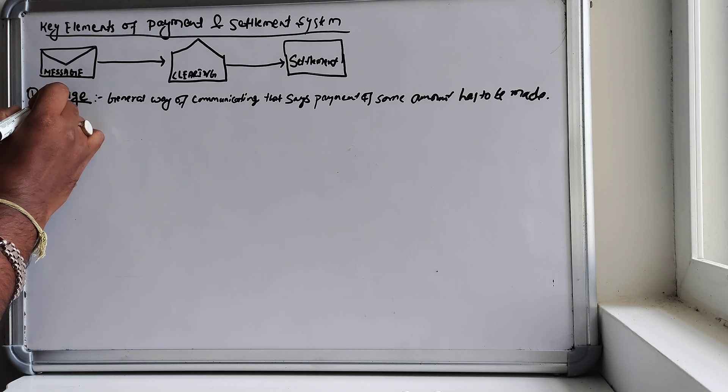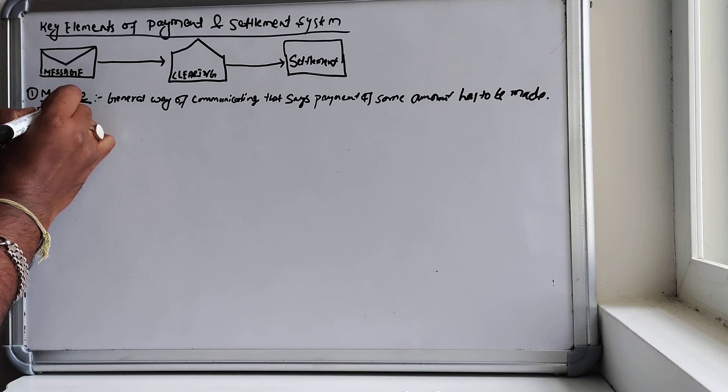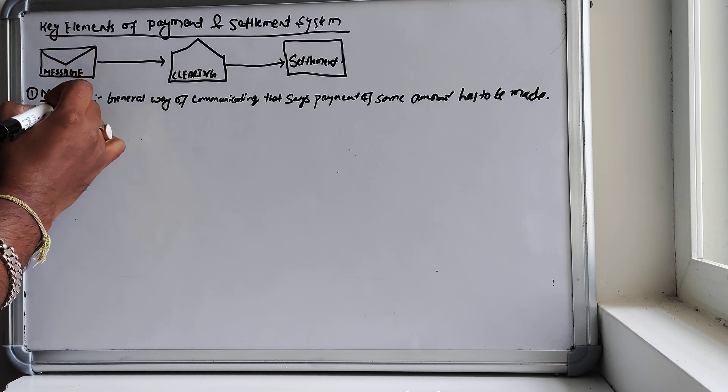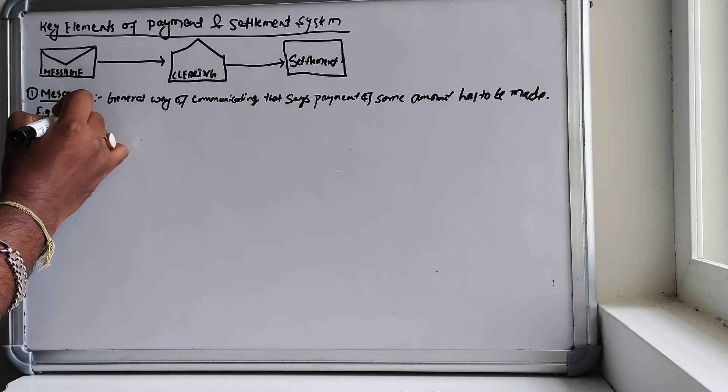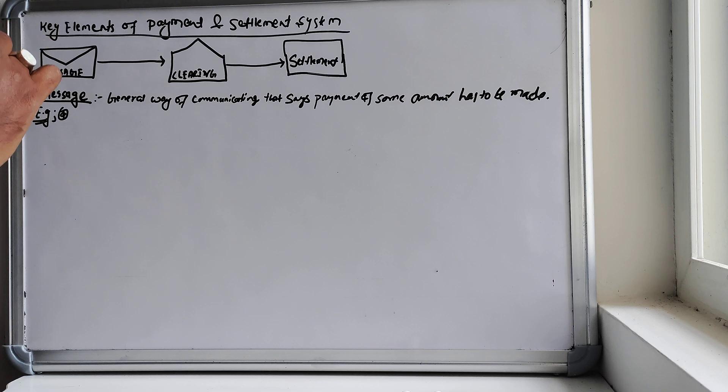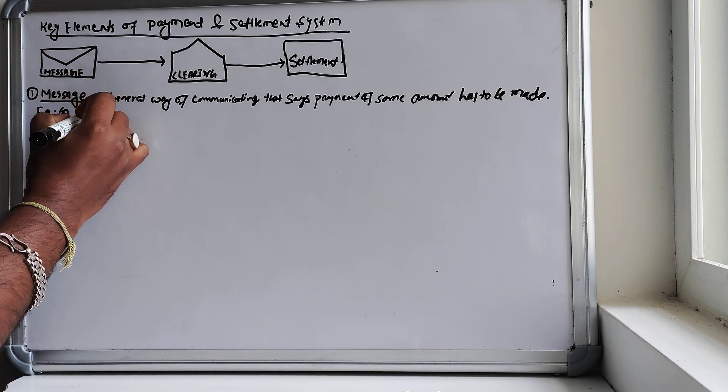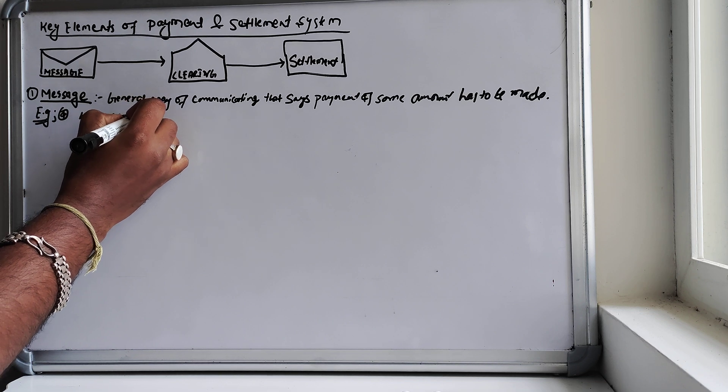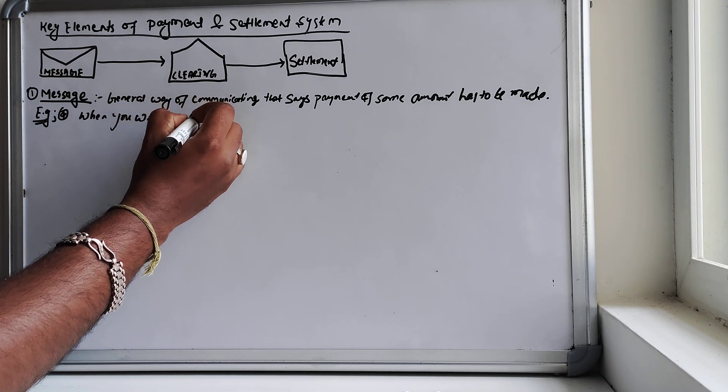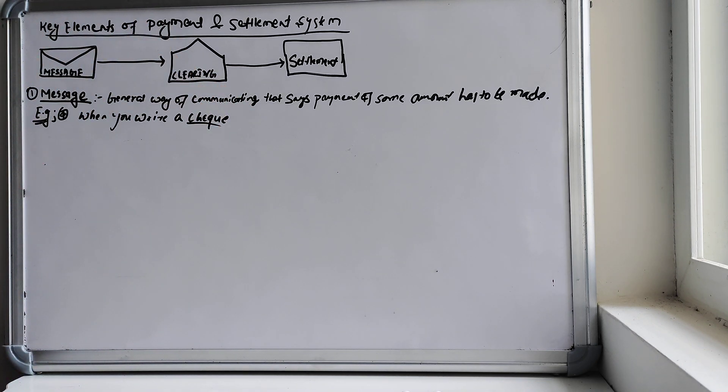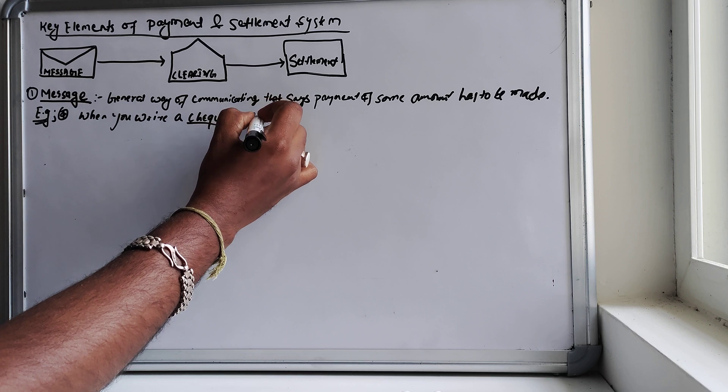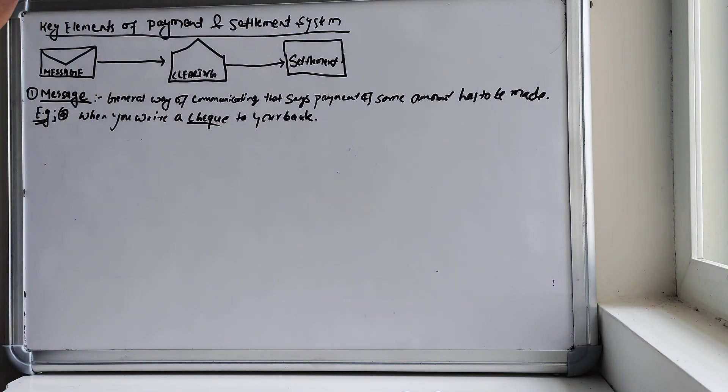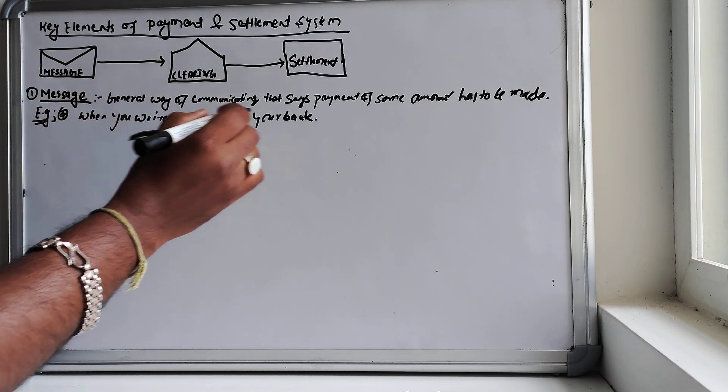We can take a very popular and simple example. The first one is the traditional way when you write a check to your bank.